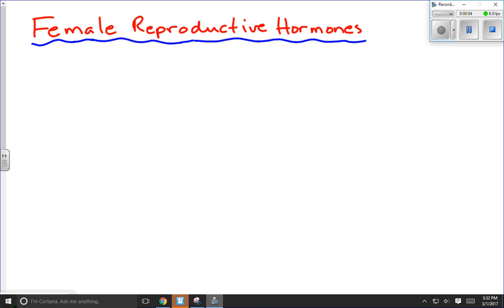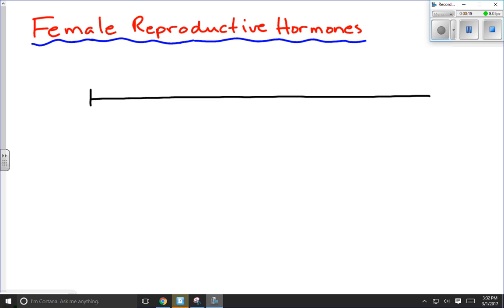This video is all about the secretion, control, and regulation of female reproductive hormones during the female reproductive cycle. Before we get into all the hormones, I need to define what the reproductive cycle is really all about. We're going to look at a typical average human reproductive cycle and assume we're dealing with a 28-day cycle. Of course not everyone has a 28-day cycle, but it's a convenient number to work with.